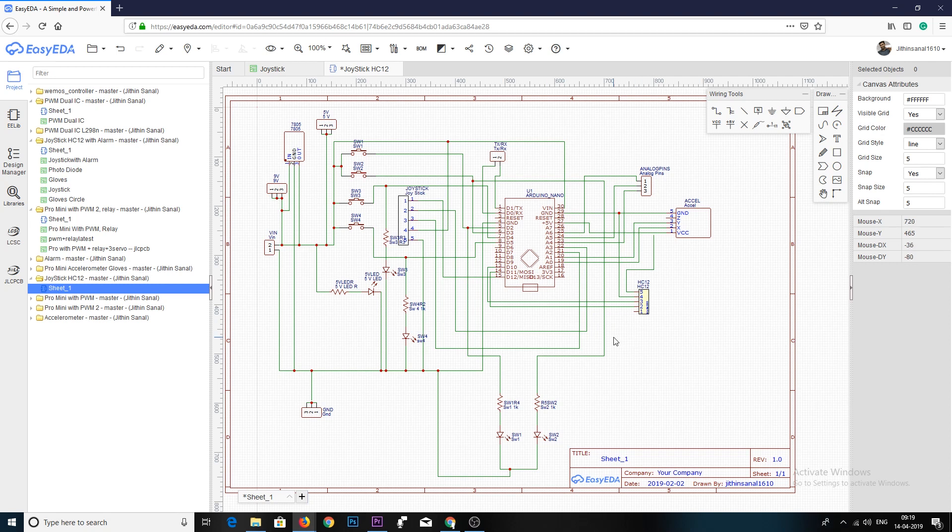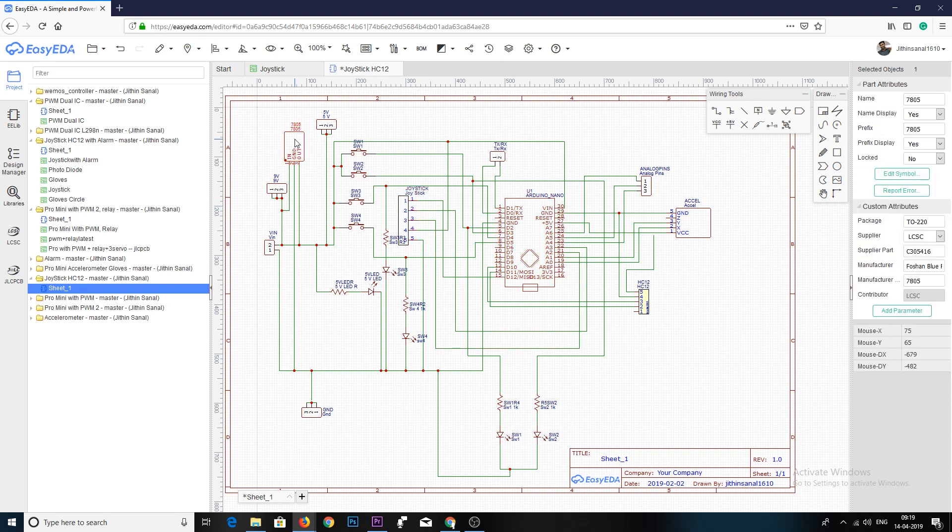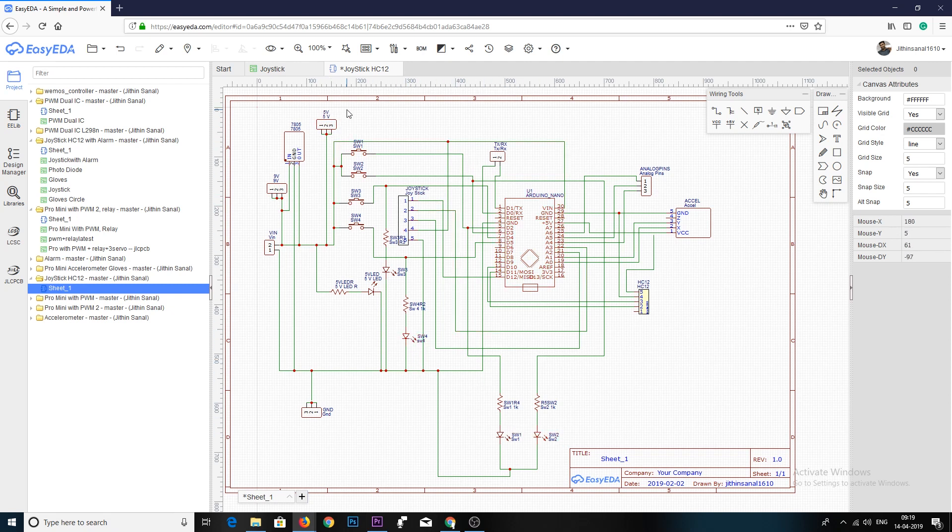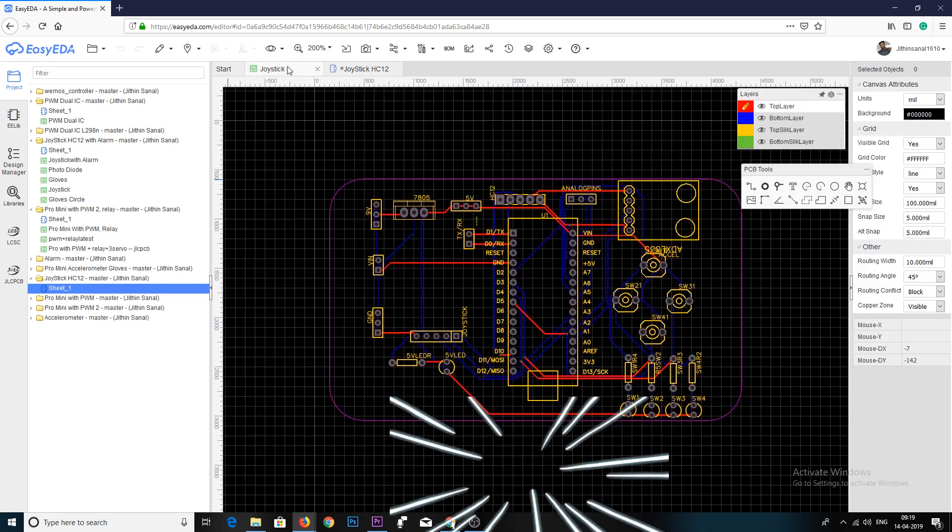I also added a 7805 regulator which will help me to provide an input voltage between 7V and 35V, so that I can use a 5V USB power supply, 9V battery, or even a 12V lithium polymer battery without any issues. I also added some indicator LEDs that will let me know if something stopped working. You will find the circuit in the link below.